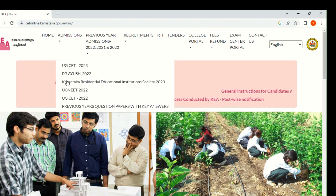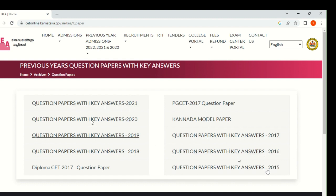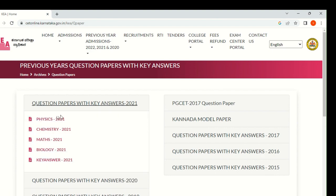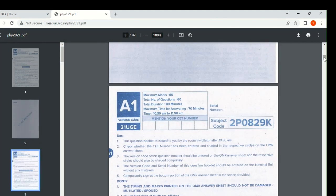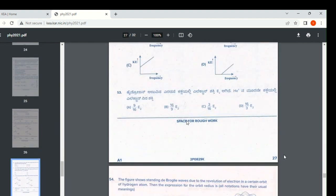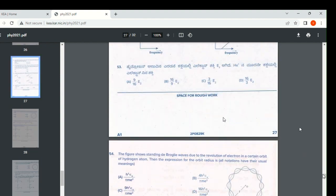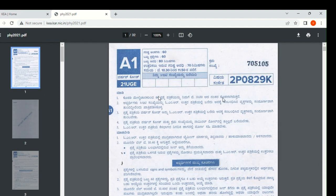You can see the admissions section with these different options. You can see here the Previous Question Papers with Key Answers. You can see papers from 2015 up to 2021 have been uploaded — you can download them from here. This is a 2021 question paper — this is an actual question paper and this is the front page. It looks like this.